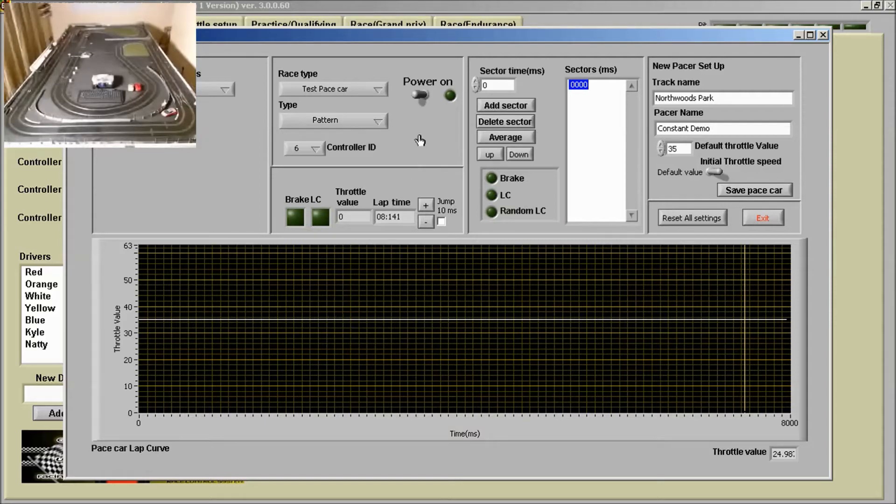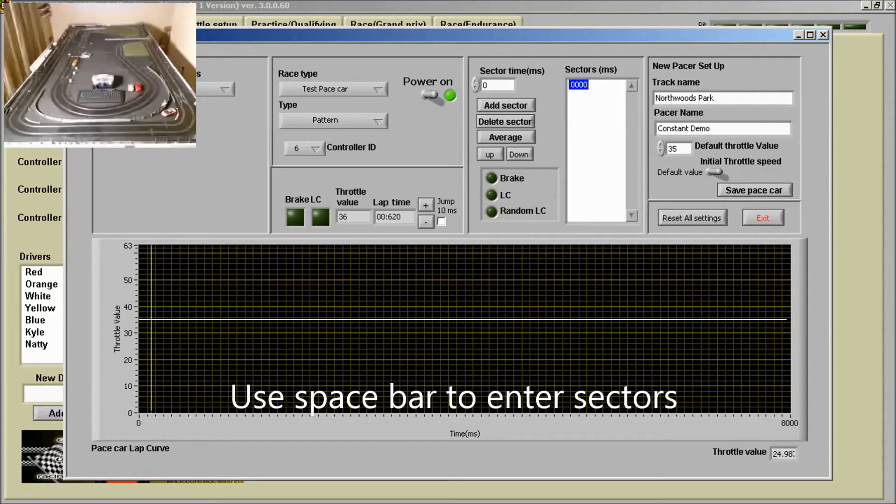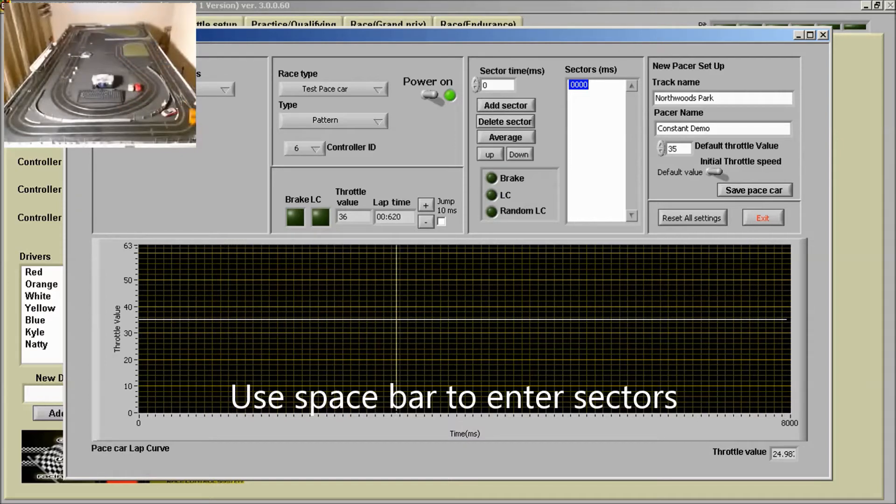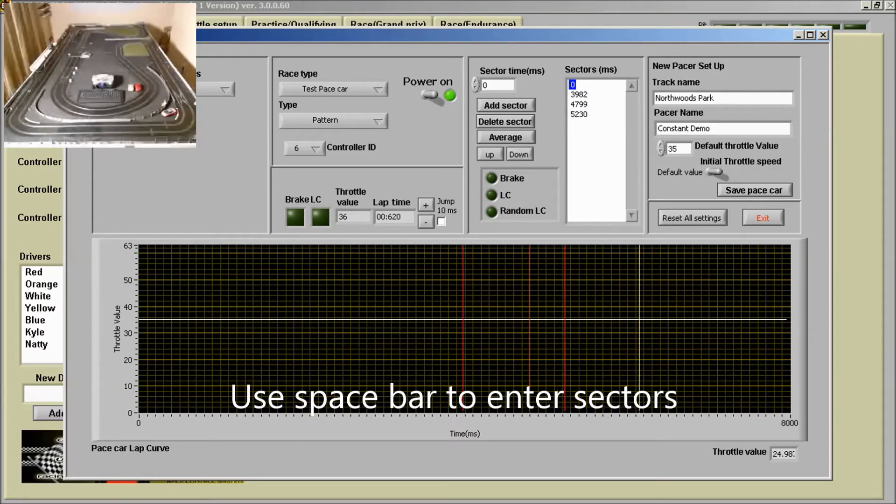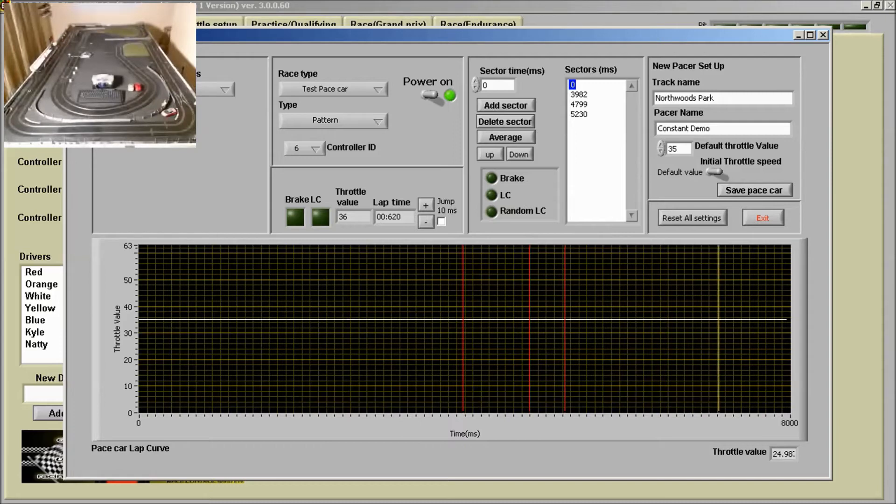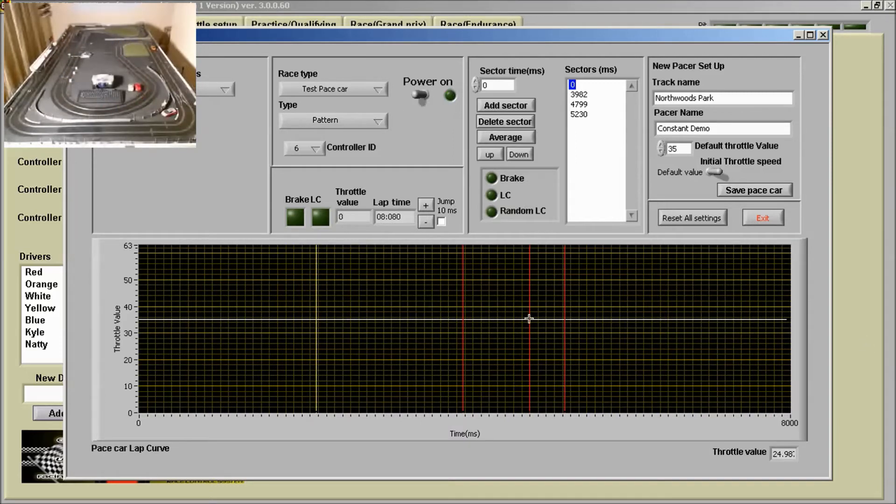So I'm going to start the pace car off and use the space bar to do this. You can see I've got three sectors marked here.